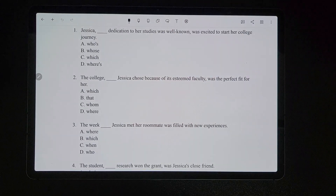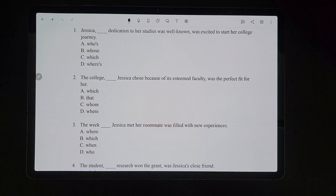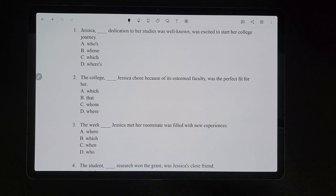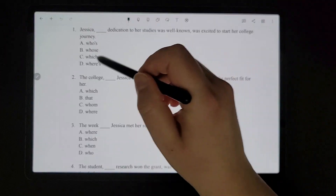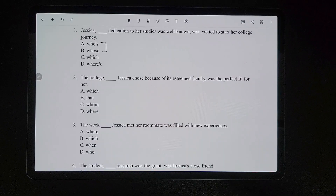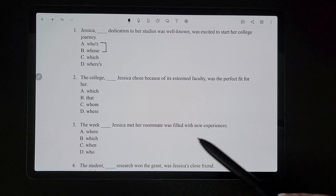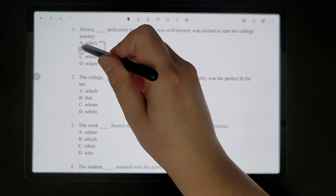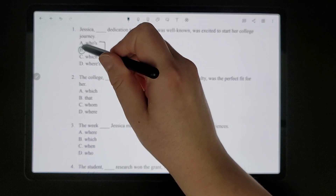Now for relative pronouns quiz number two. For number one, 'Jessica [blank] dedication to her studies was well known, was excited to start her college journey.' Jessica is a person, so we have to use a variation of 'who.' Remember, 'who apostrophe S' means 'who is' — we could not say 'Jessica who is dedication to her studies,' that doesn't make sense. We would say 'whose dedication.' So it would have to be B.